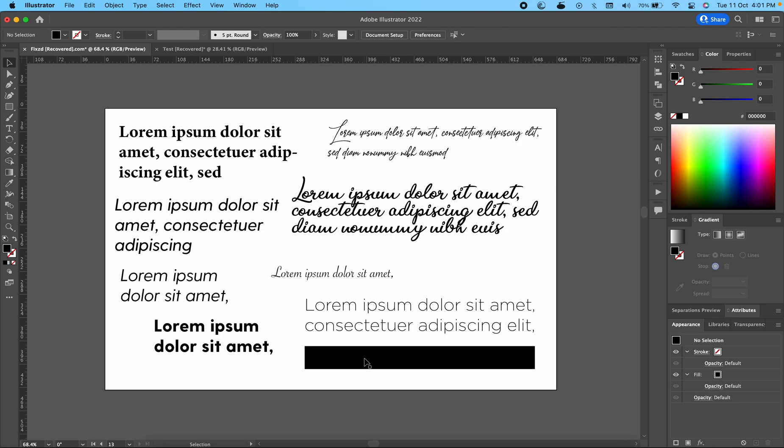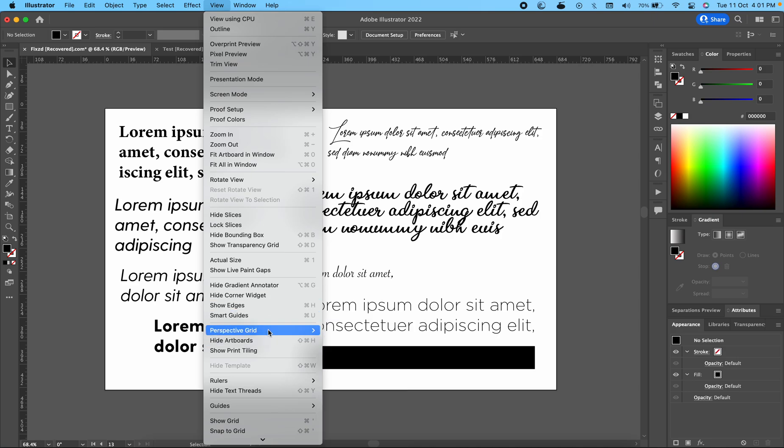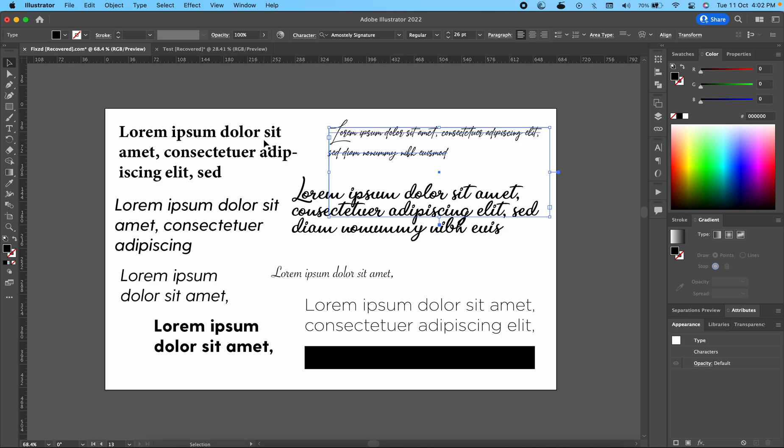So all you have to do is undo this: just go to the View section and click on Show Edges once again, and you will be able to select or highlight the text the way you had been doing previously.